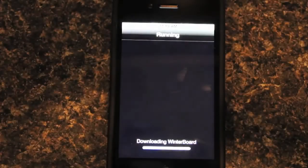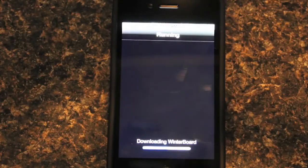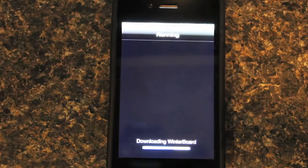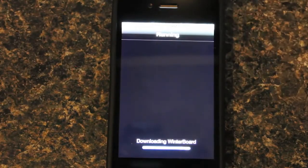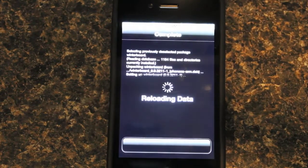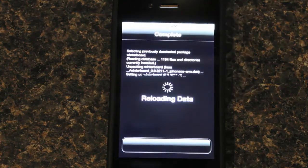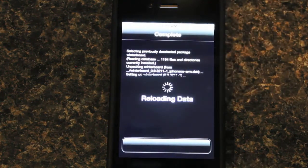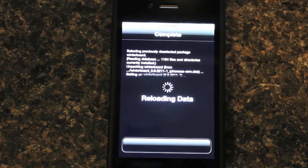It's going to download it, and once it's done downloading, right here, it's got to reload the data.